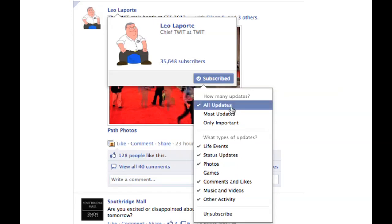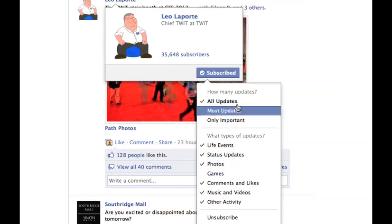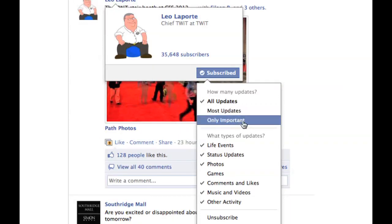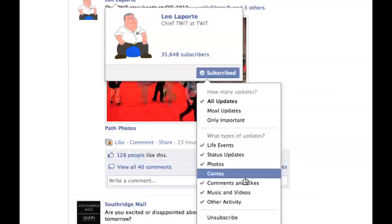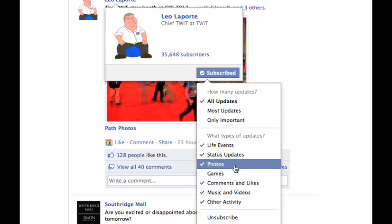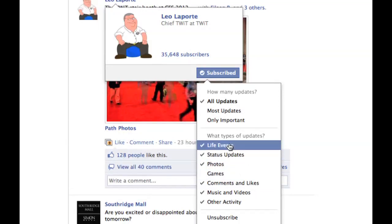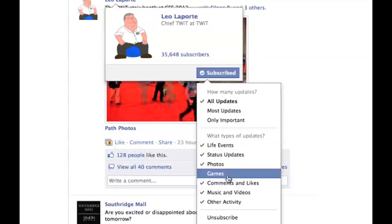Here I'm receiving all the newsfeed posts, but you can change it to most updates or only important updates. You can also decide which types of updates you don't want or want — like I want photos, status updates, and life events. The only thing I really don't want from this person is games. I don't want to see game posts — usually there are tons of them and it just clutters up my newsfeed.